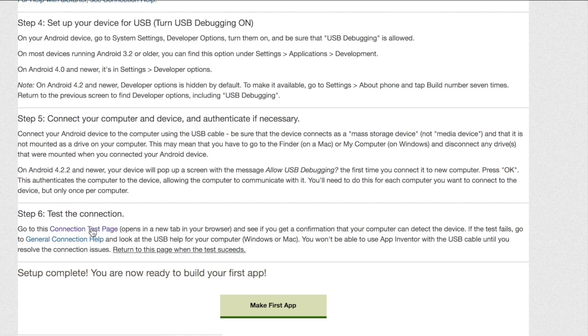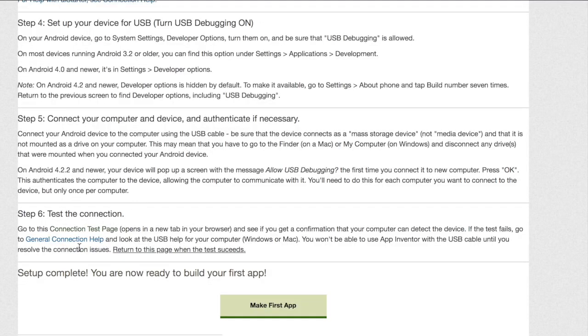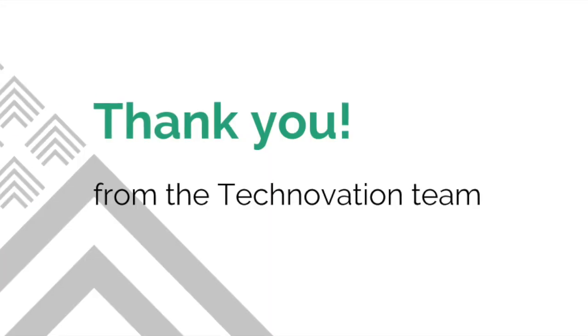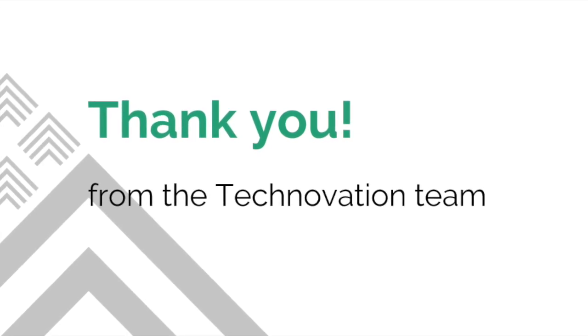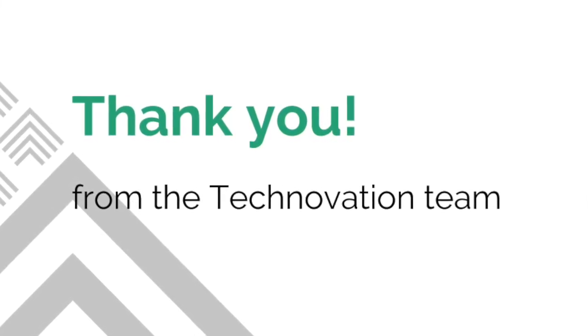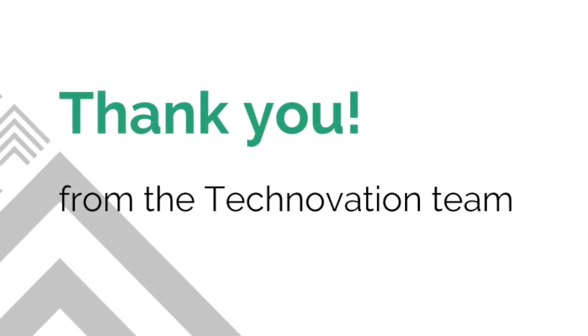Go to the connection test page to make sure that your connection is working. If you have an error like this one, then go back to the page and click General Connection Help to get help.